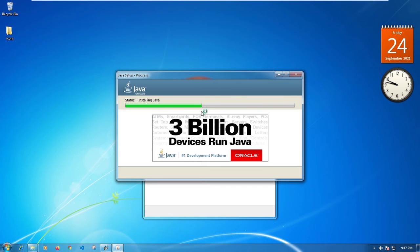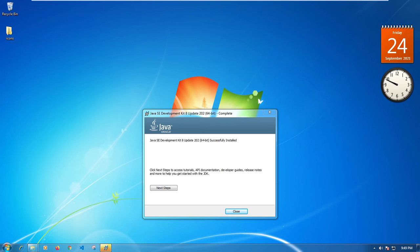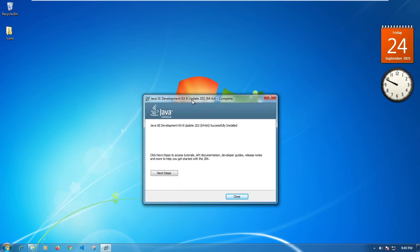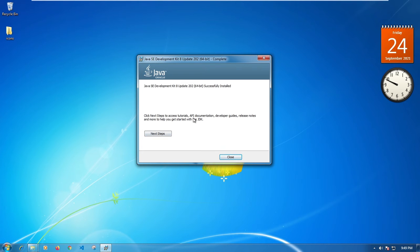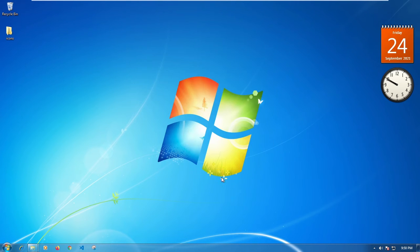Click the Next button and you should see the box showing Java installing. Let's give it a second. After the installation completes you should be directed to a window saying 'Java SE Development Kit 8 Update has been successfully installed.' You don't need the next steps or tutorials — just click Close.